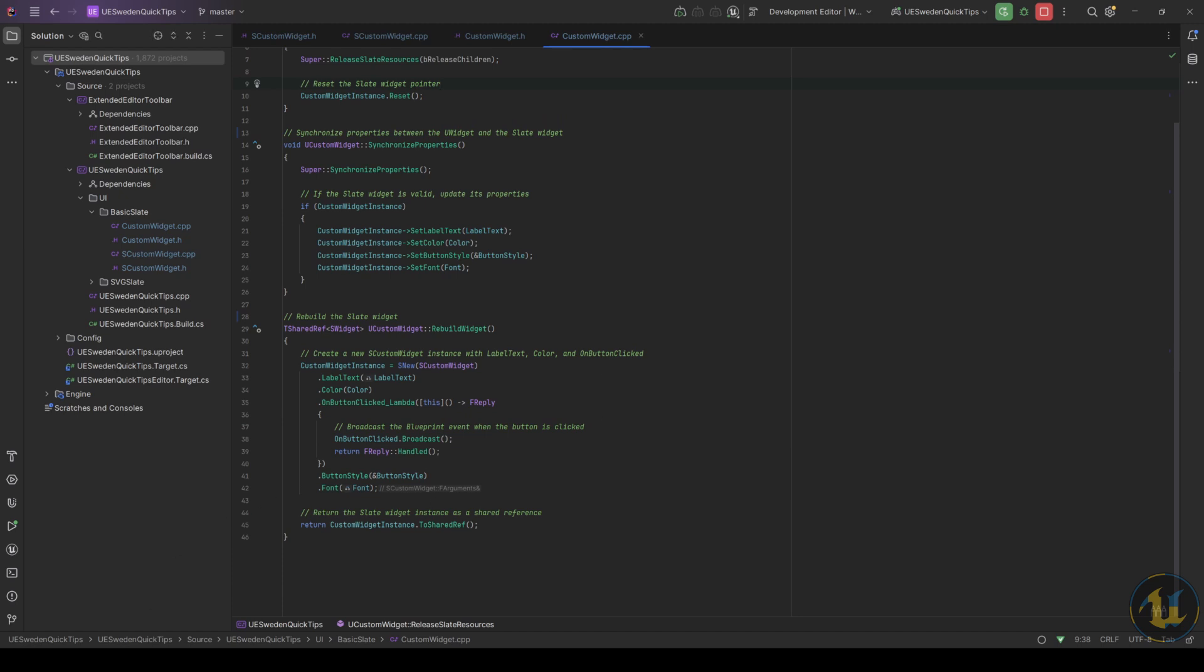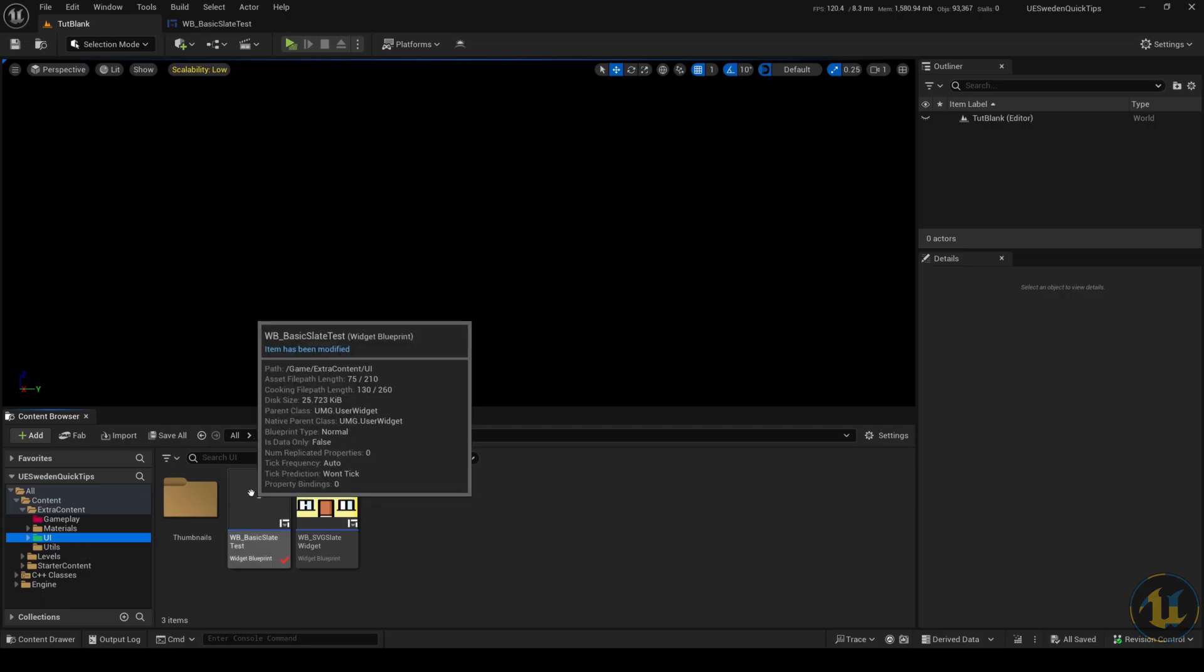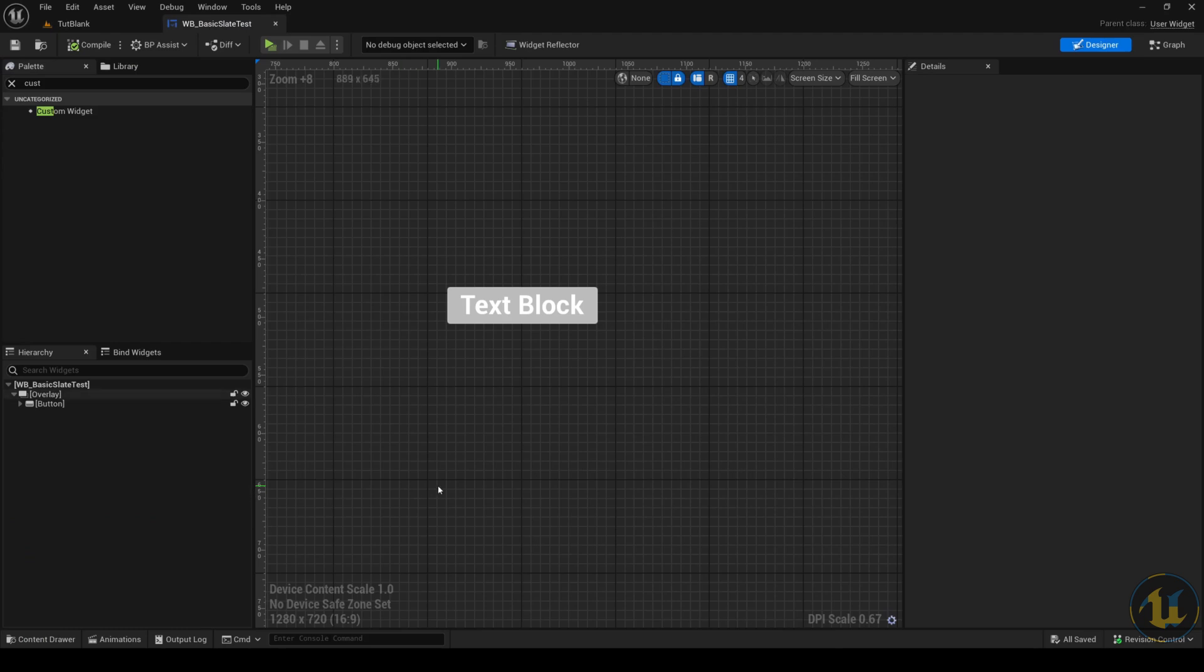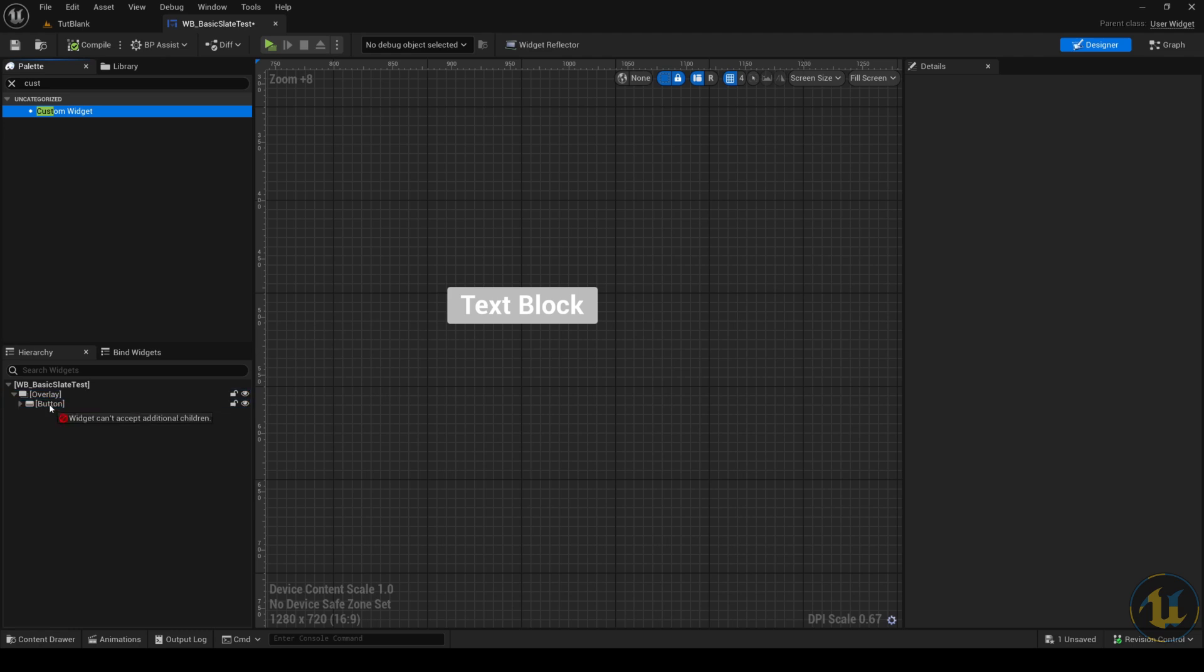Let's test it out. I created a basic widget blueprint and inside of it I put a normal button and text, and next to it I'll drop a custom widget.